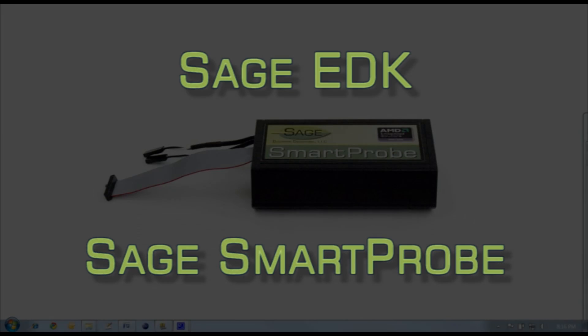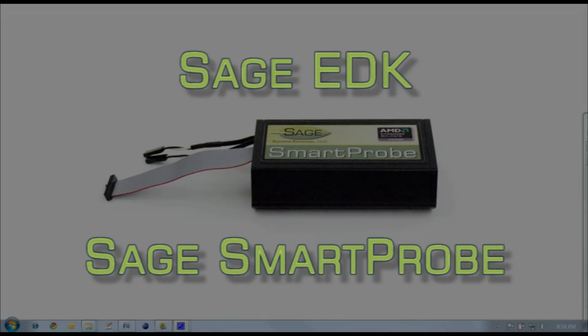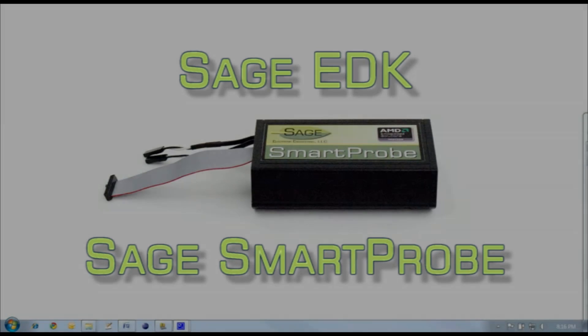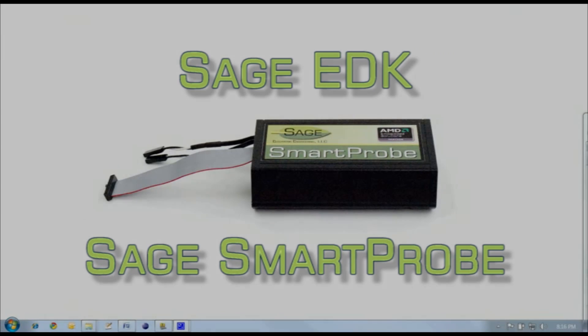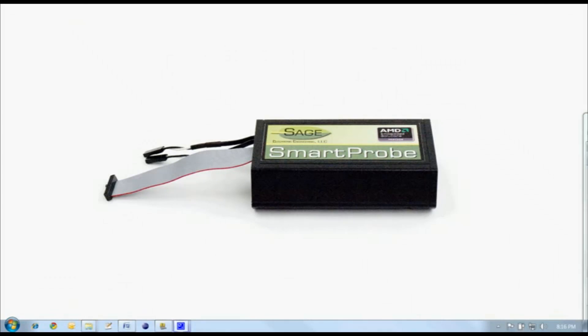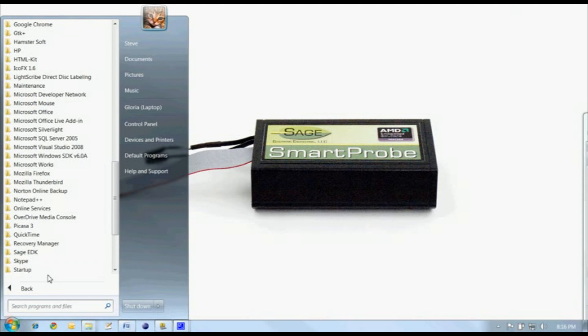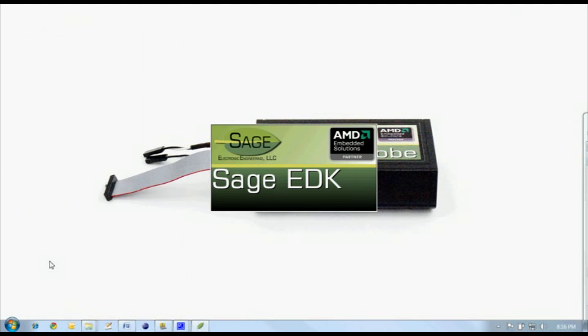Sage Electronic Engineering is proud to introduce the Sage EDK and the Sage Smart Probe for AMD platforms. Let's start a debug session with the Sage EDK. Locate the Sage EDK group in your start menu and launch Sage EDK Eclipse.